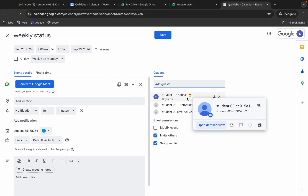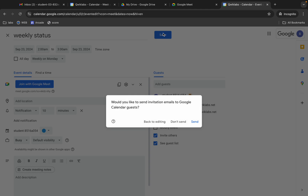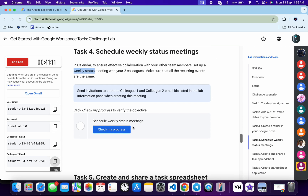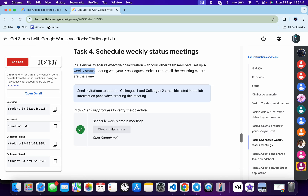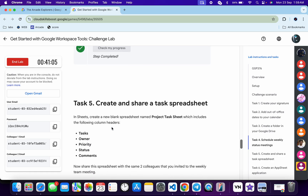Once done with all changes — confirm the title is correct, recurrence is weekly on Monday, and both guest IDs are added — click Save, then click Send. Come back and click 'Check My Progress' — you'll get a green tick. Task number five is also very easy.